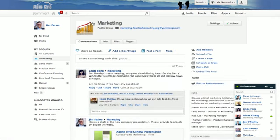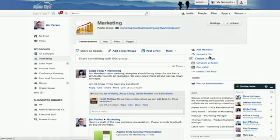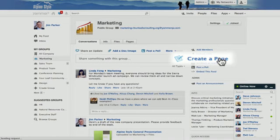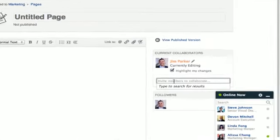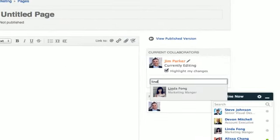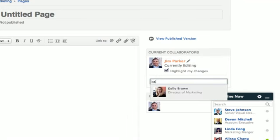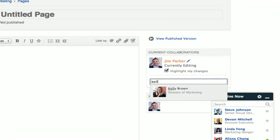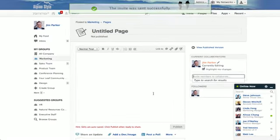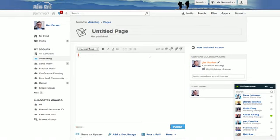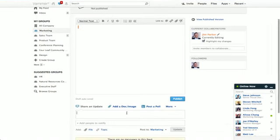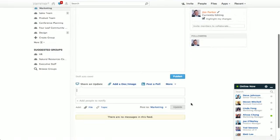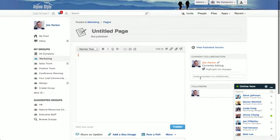To create a page, simply navigate to the group you would like the page to be in and click the create page button on the right hand side of the screen. Invite others to work with you. You can publish the page and have a conversation around it by going to the publisher below. It will automatically attach the page to your message, so you just need to click update and that message will go to the group feed.